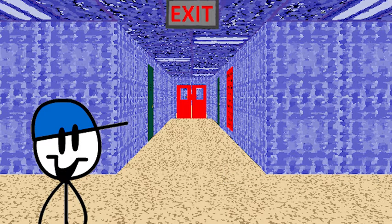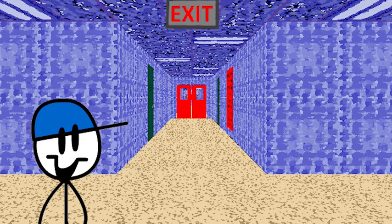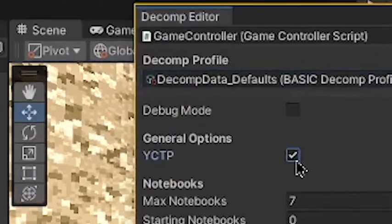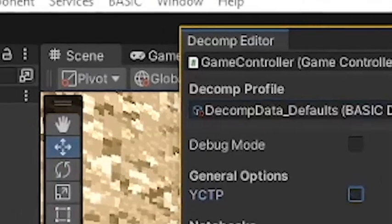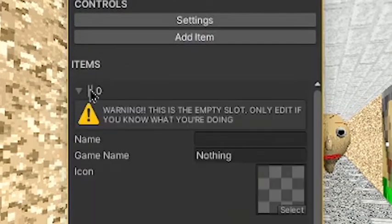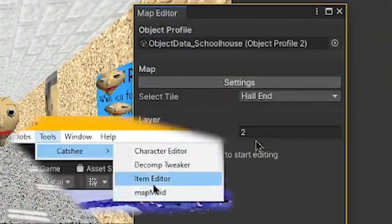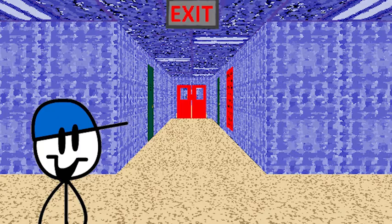Now it's time for the most important part: editing the decompile. There's a lot you can change very easily. For example, remove a you-can-think pad with the decompeditor in the Tools section, edit an item's name in the Item Editor tool, create a map with the Map Editor tool originally named MapMate, and a lot more you can go see for yourself.